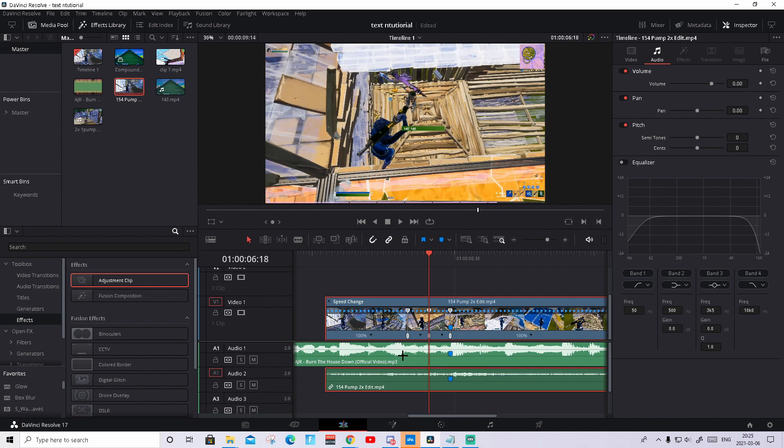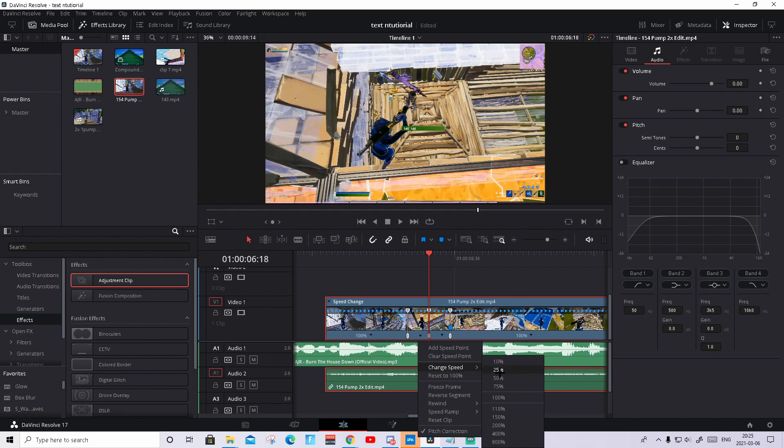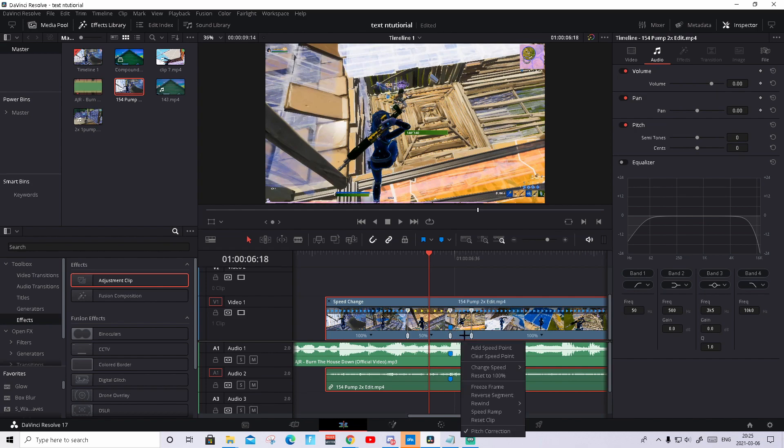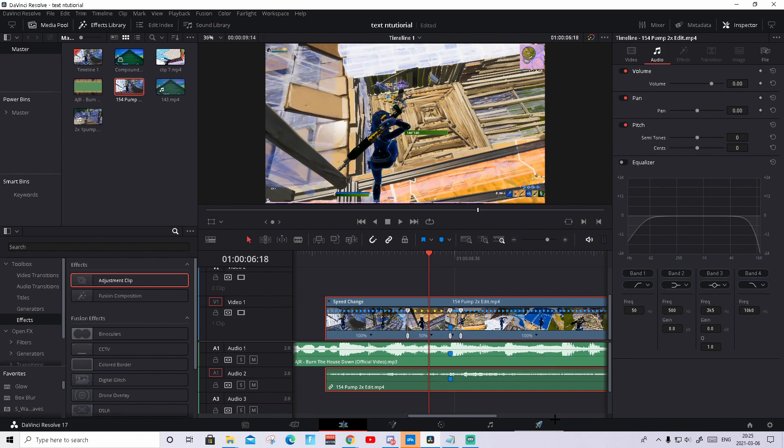So what you're gonna do now is on the first gap right here, press on the arrow, change speed to 50%. You might need to zoom in a bit to see those arrows. Then on the second gap you need to press on it, change speed to 100%.